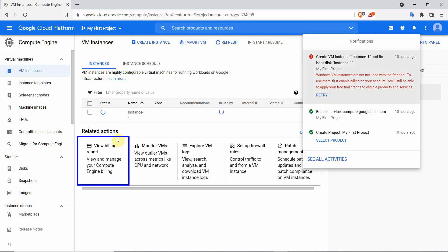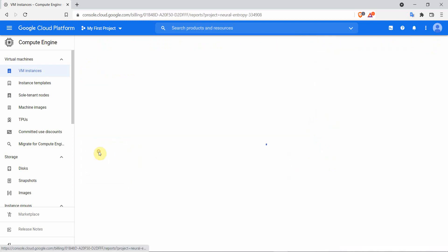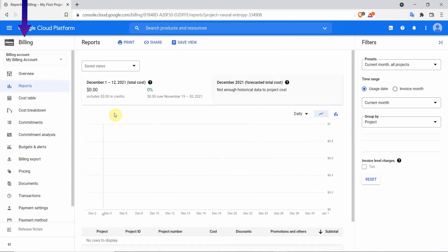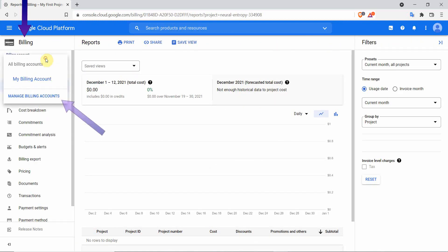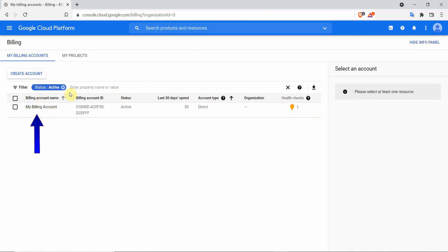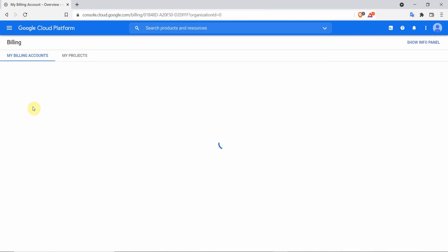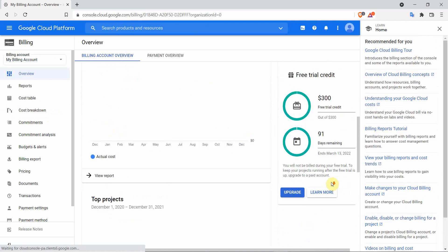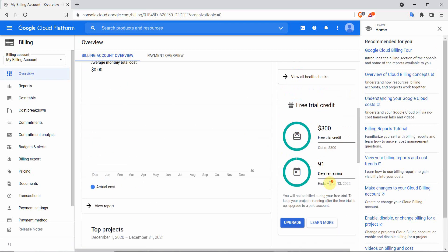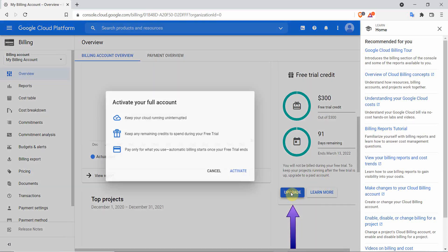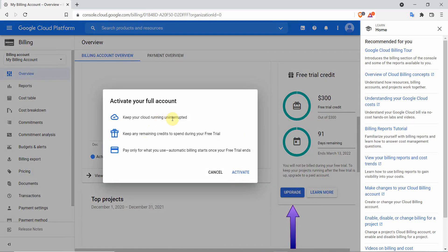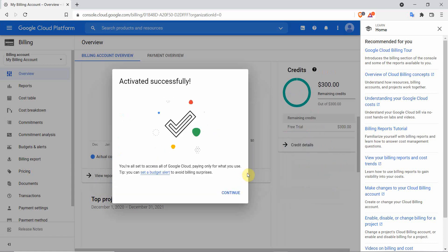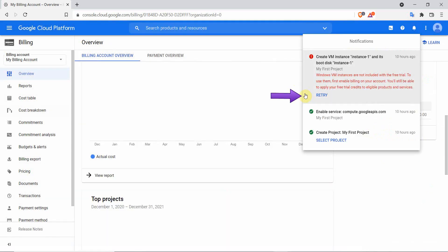Click here on view billing report. My billing account then click on manage my billing account. Click again on my billing account to open the overview. Scroll to free trial credit section and click on the upgrade button. That means you have enabled automatic billing after your free trial credit runs out. After successfully activating, open the notifications again and retry to create the instance.